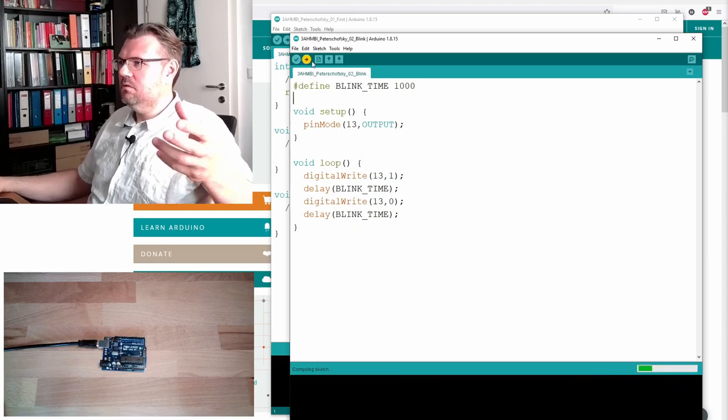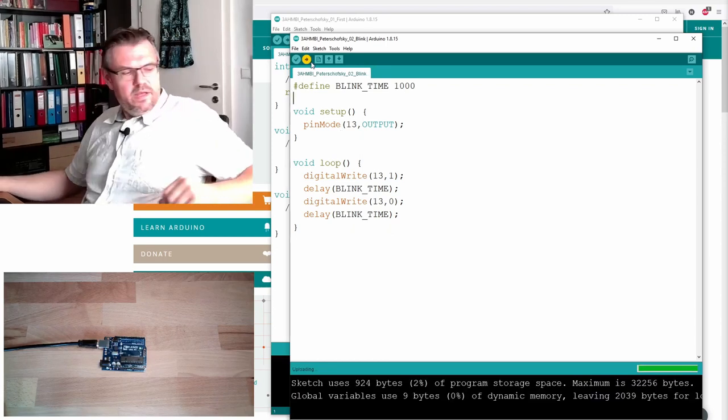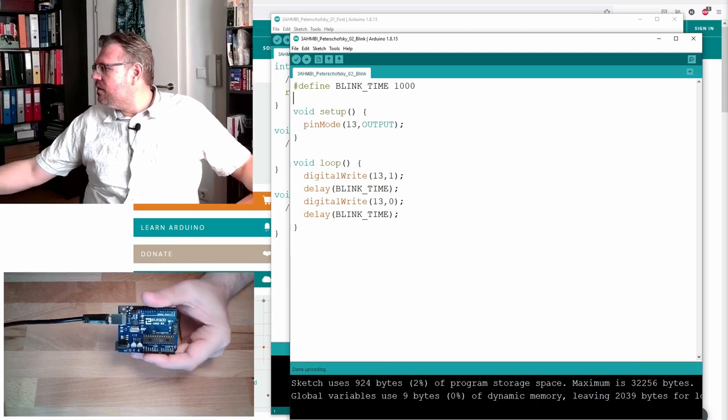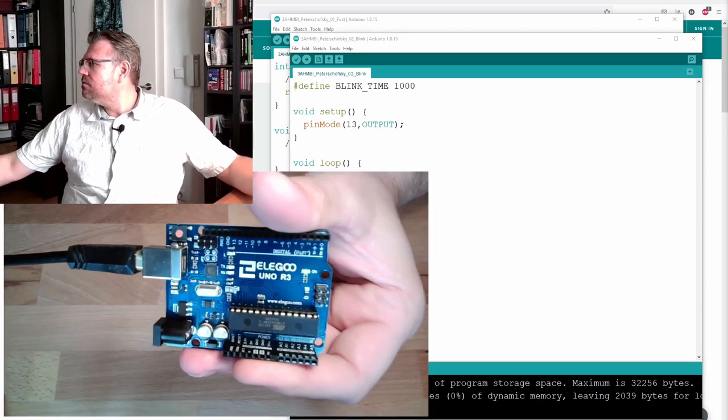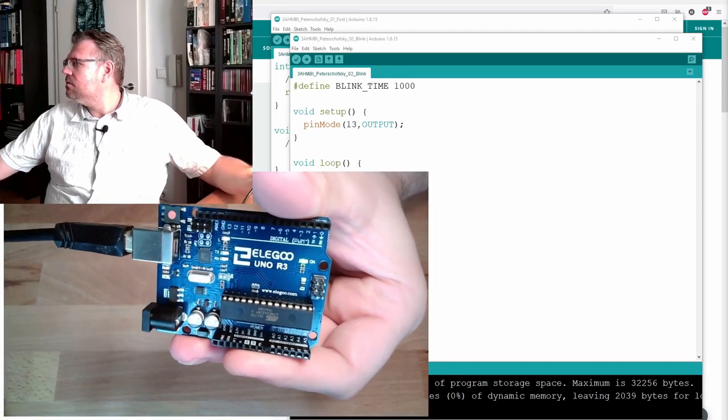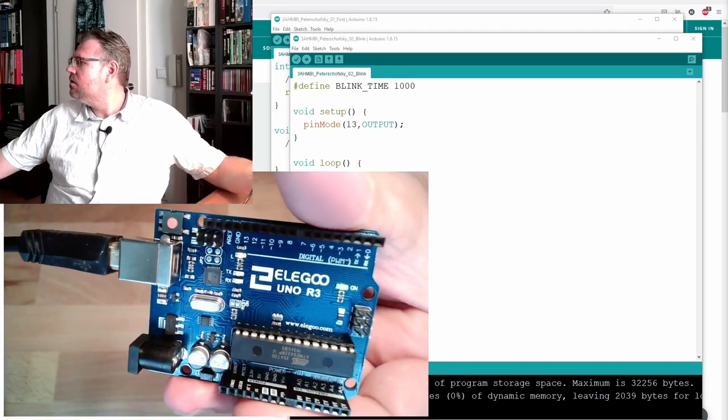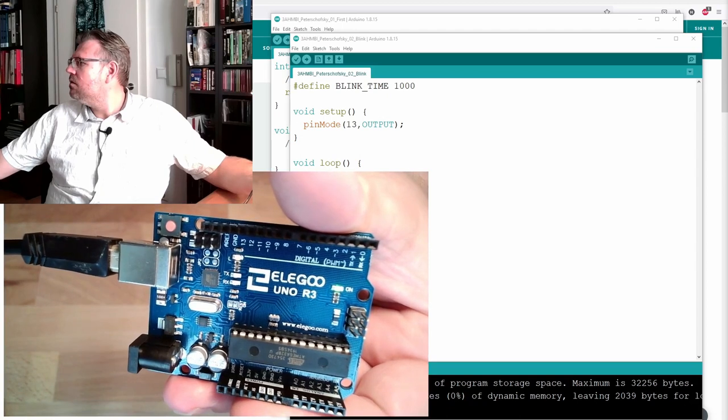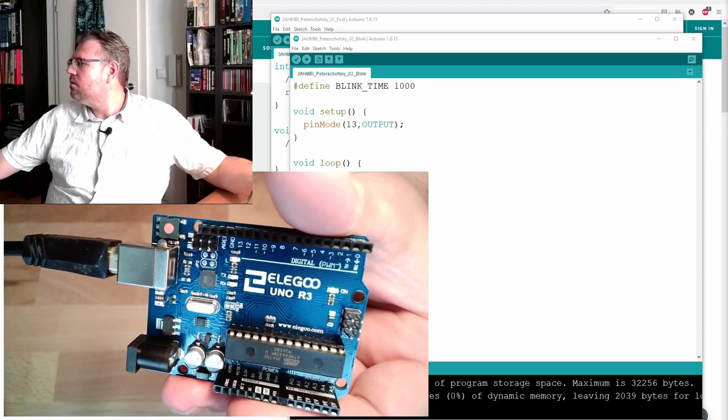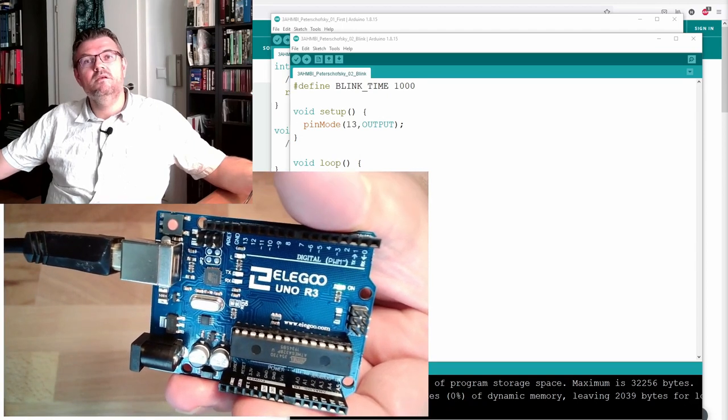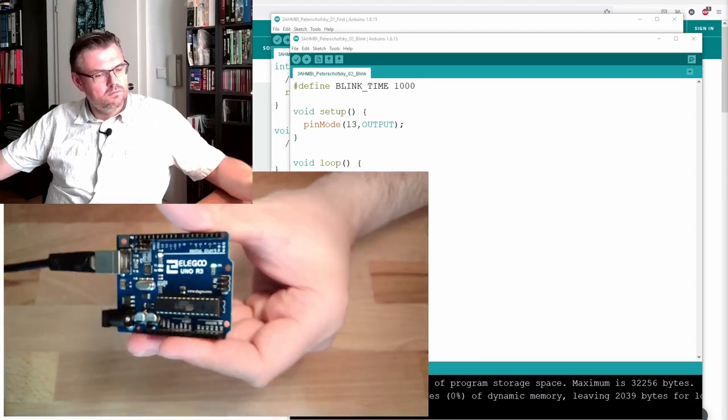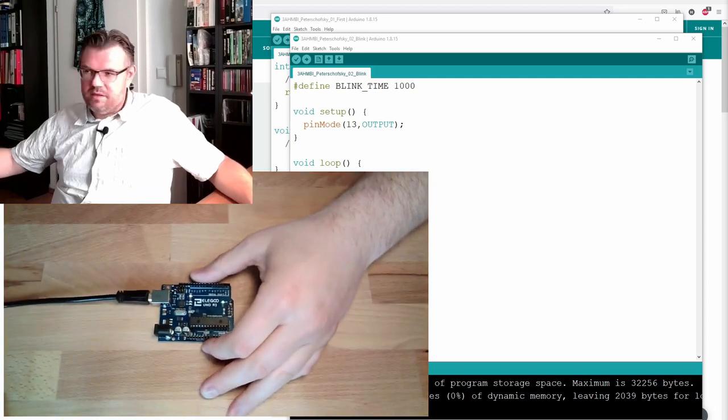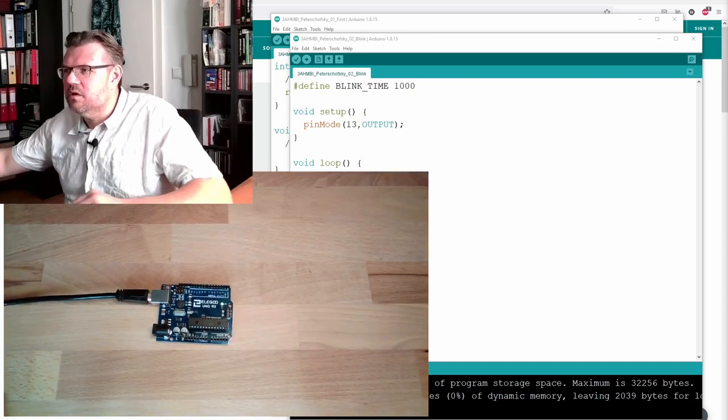Upload. Let's see what is happening. Blinking slower. Exactly what we have expected. So this is working.